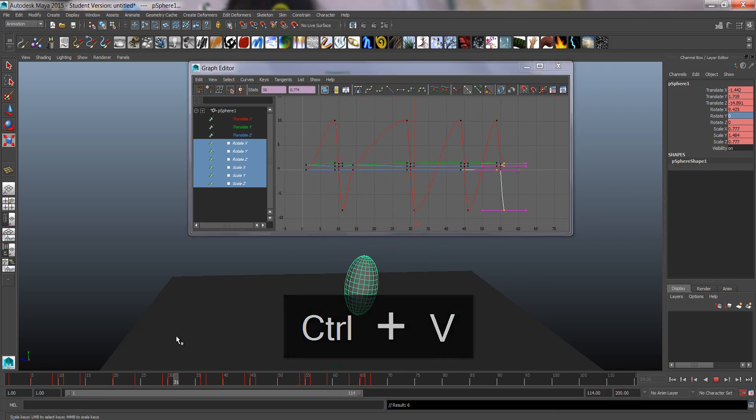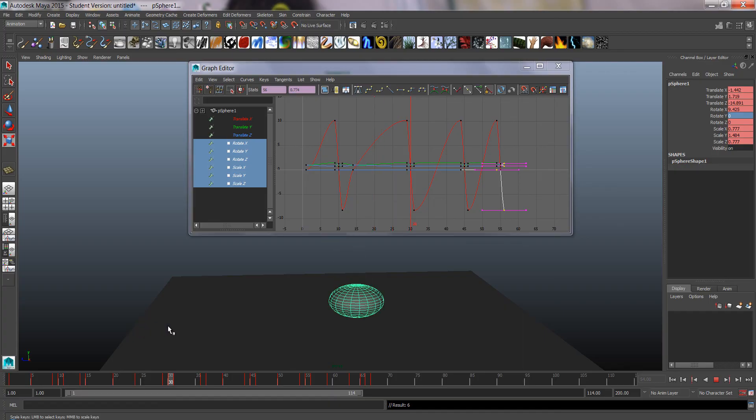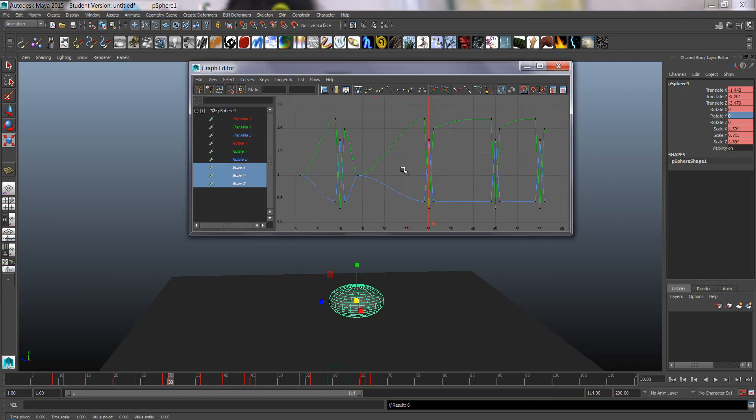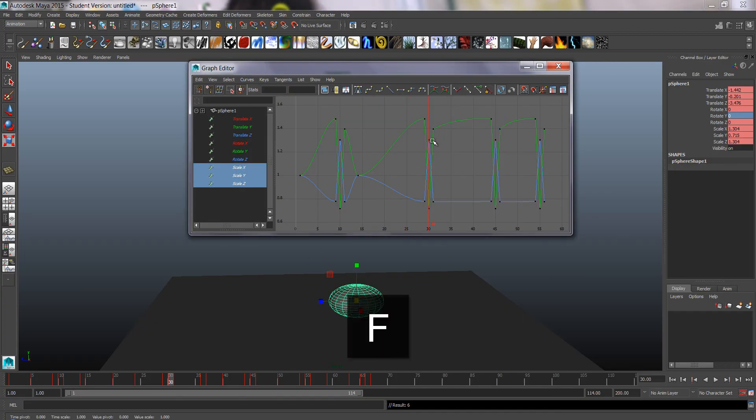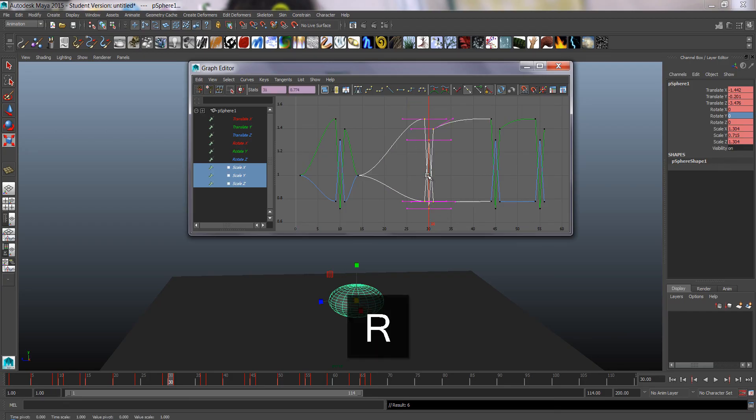So maybe the first bounce is fine. And then we're going to scale that. We're going to actually use the scale tool to make that less.